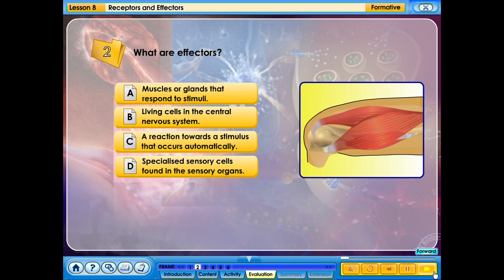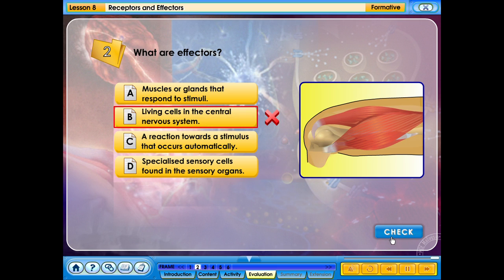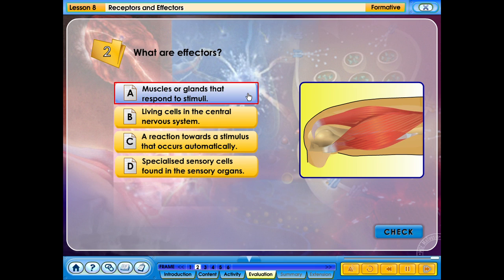What are the effectors? A. Muscles or glands that respond to stimuli. B. Living cells in the central nervous system. C. Reaction towards a stimulus that occurs automatically. D. Specialized sensory cells found in the sensory organs. Your answer is correct.